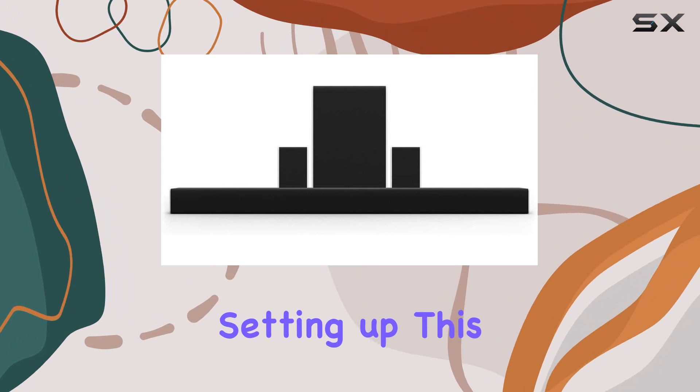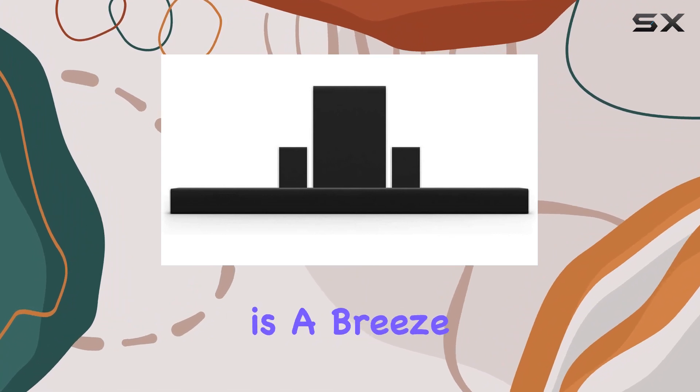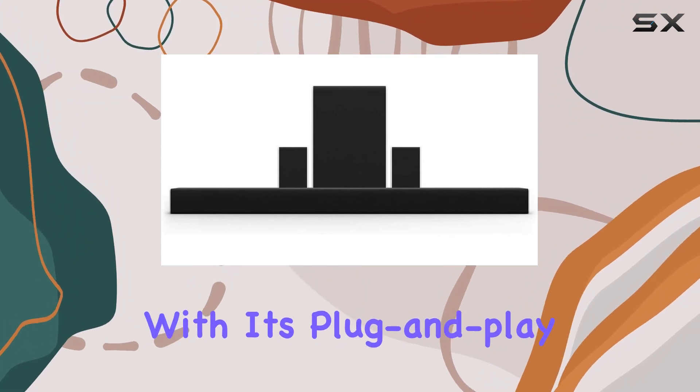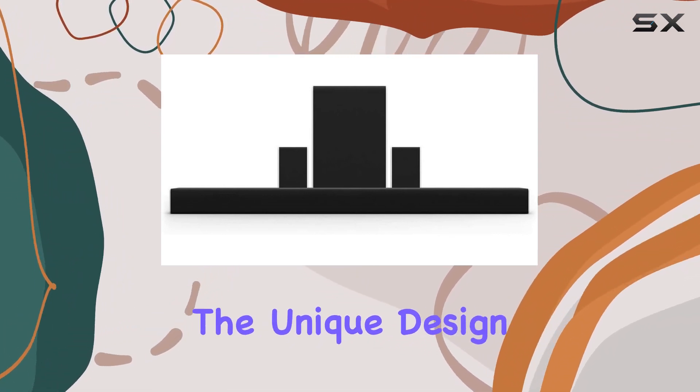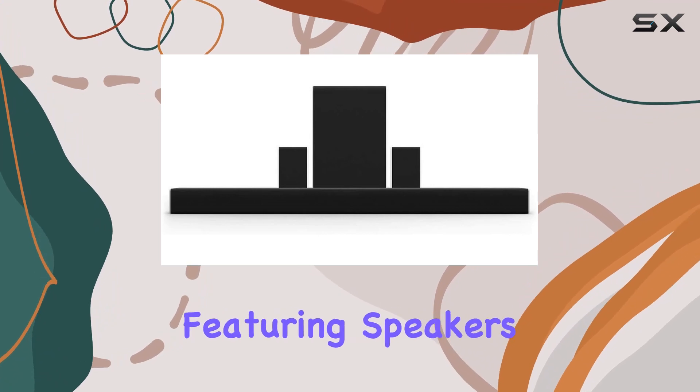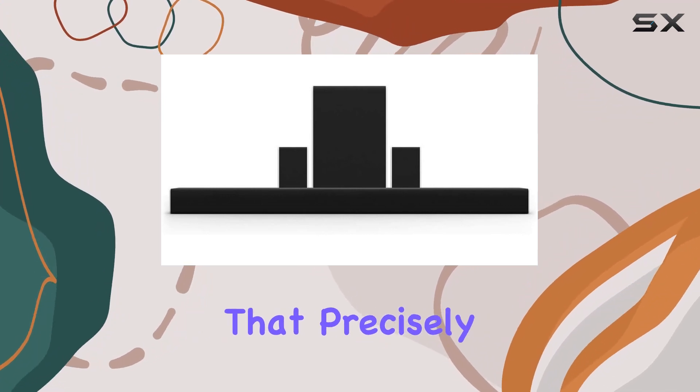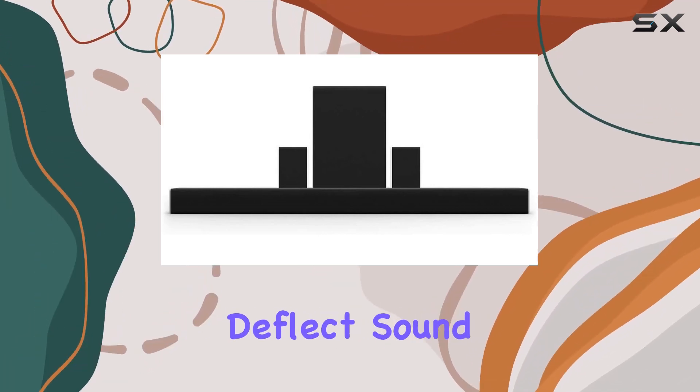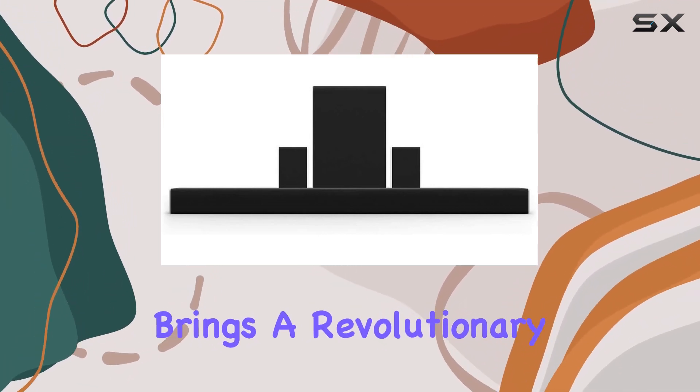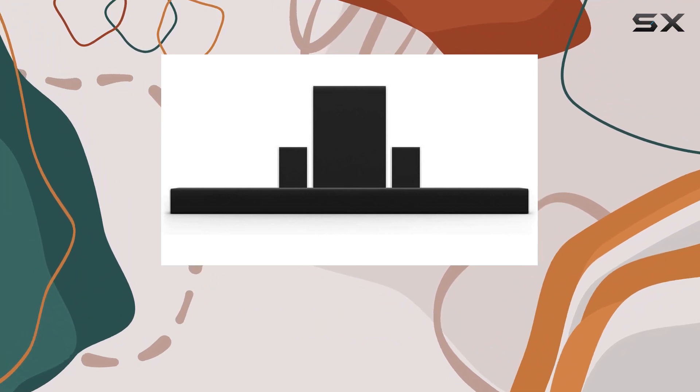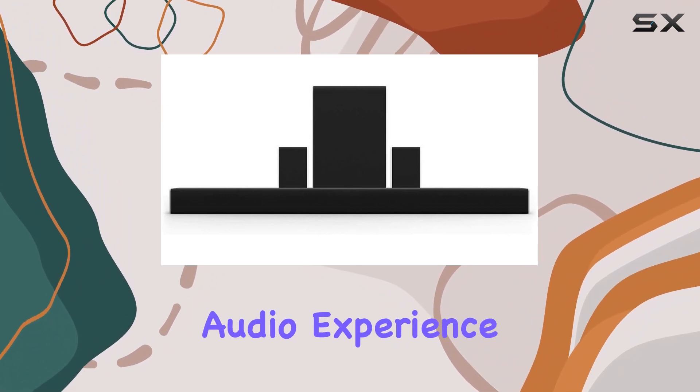Setting up this sound system is a breeze with its plug-and-play installation, all cables included. The unique design, featuring speakers that precisely deflect sound off the ceiling, brings a revolutionary element to your audio experience.